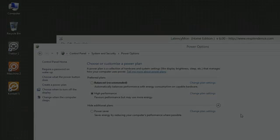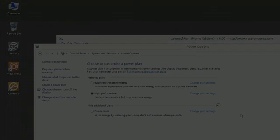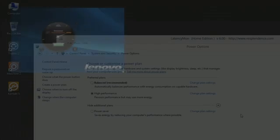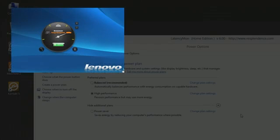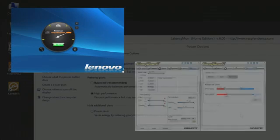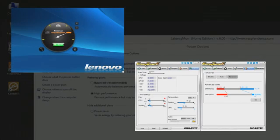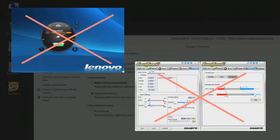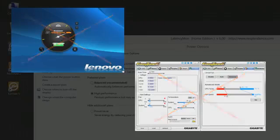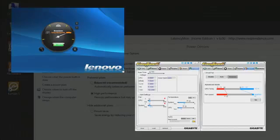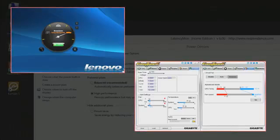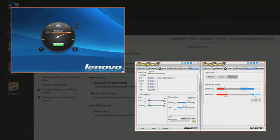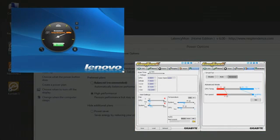Some computer manufacturers additionally install a proprietary application that takes over the control of the energy settings of the CPU and other computer components. Deactivate any such application in order to make sure that the optimizations in the Windows Energy Settings are effectively used by the system. Alternatively, you may have to alter the settings in this application instead of the Windows Energy Settings. If you are not sure about this, please consult the manual of your computer and contact the manufacturer for any further questions.